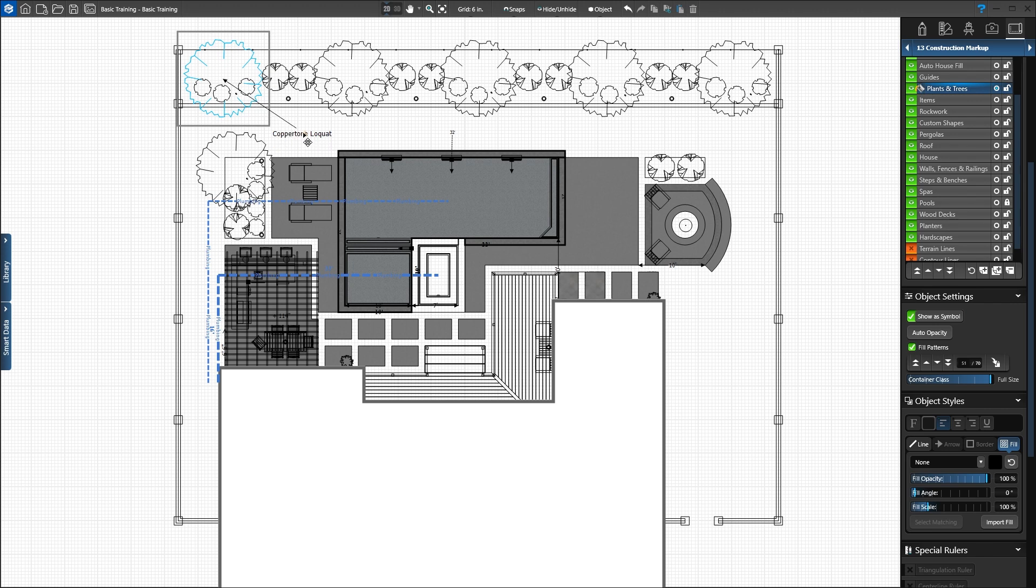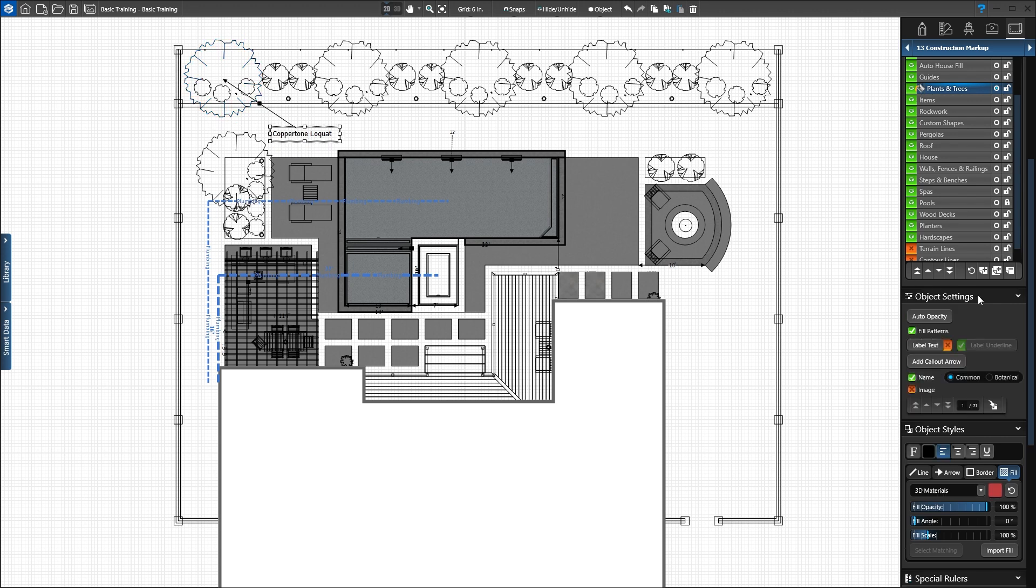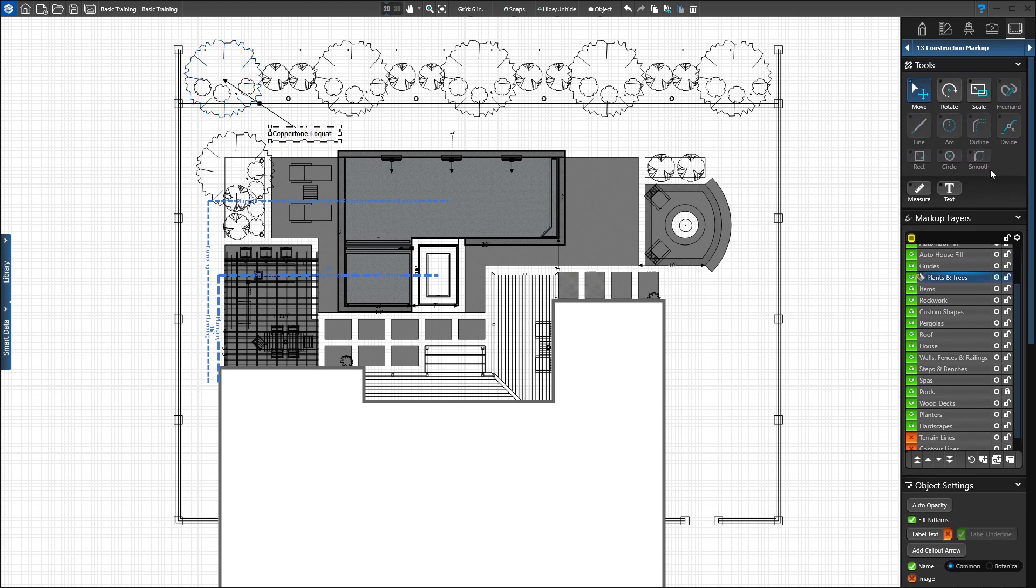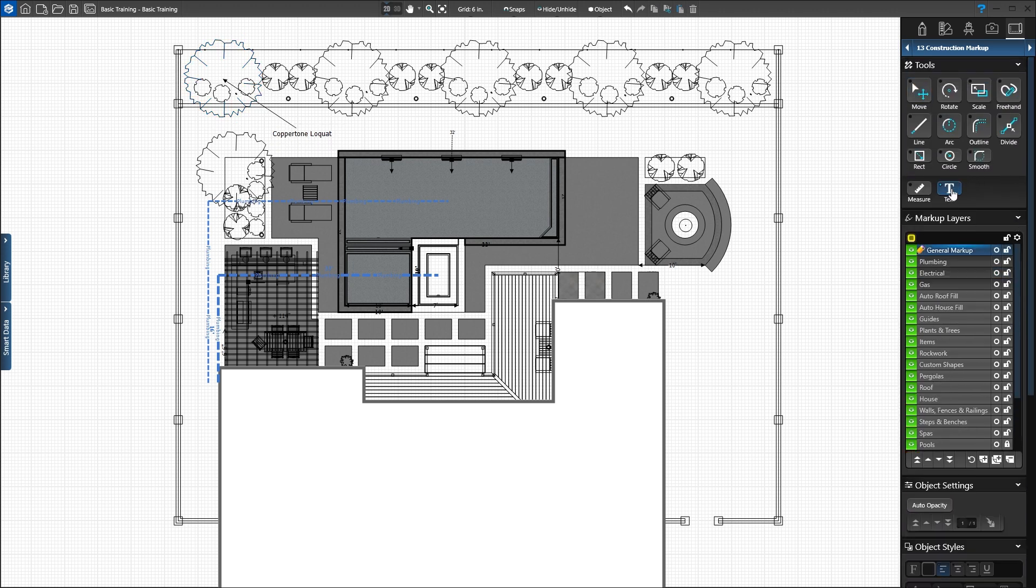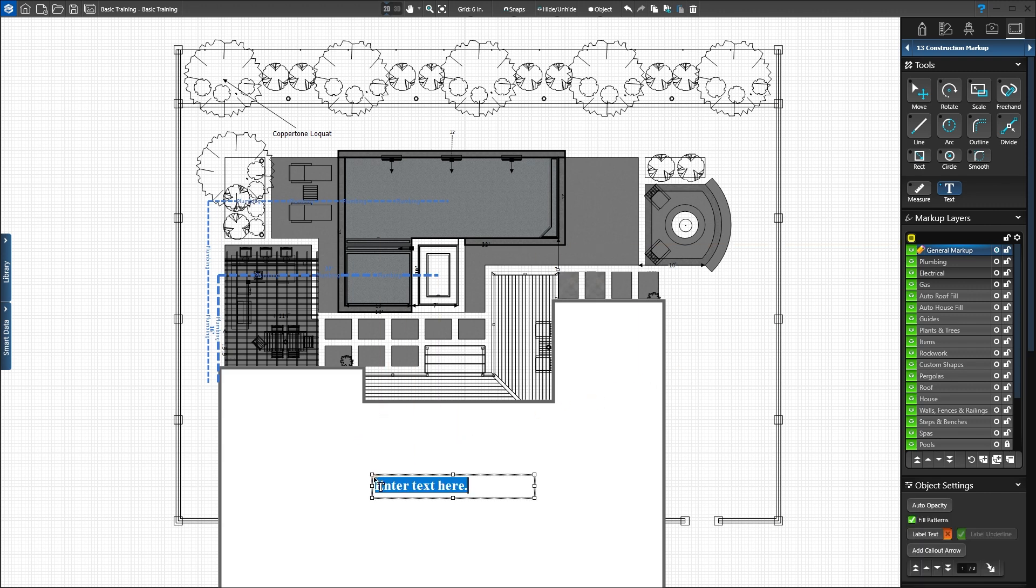Measurements and text added in this stage always appear on a markup layer. In the layer list, we see we're automatically on the general markup layer. Click the center of the house to add a text box. Type Smith Residence into the field. The text is too small.